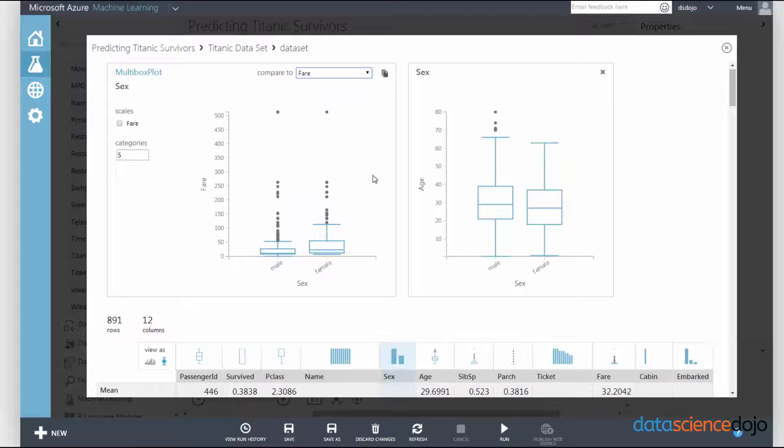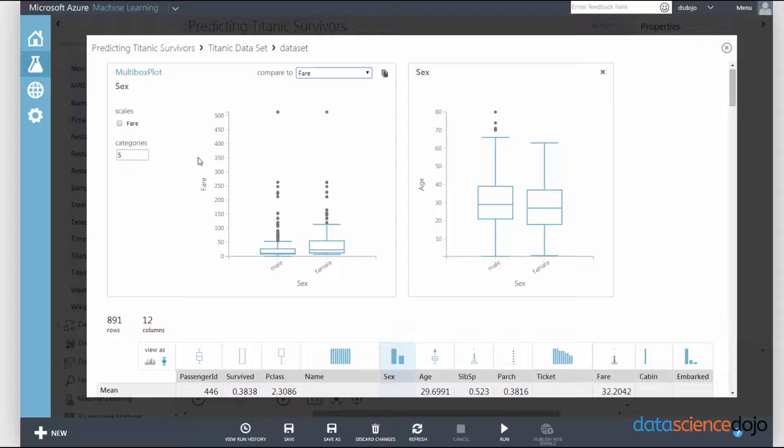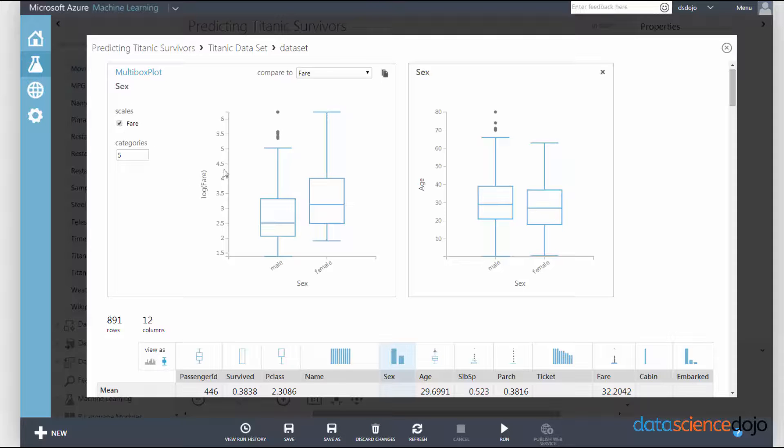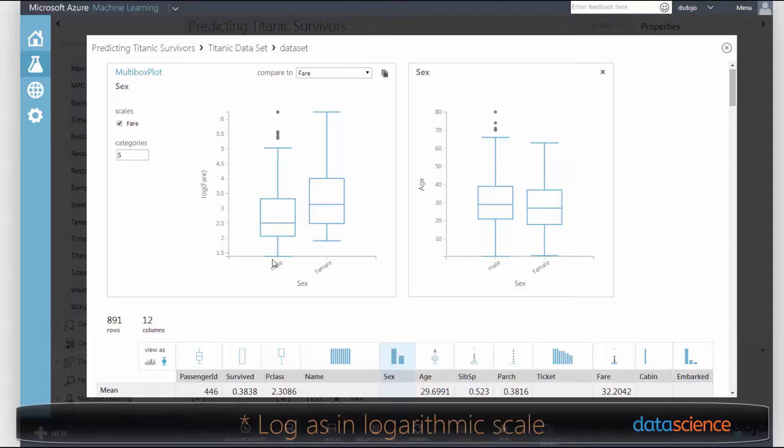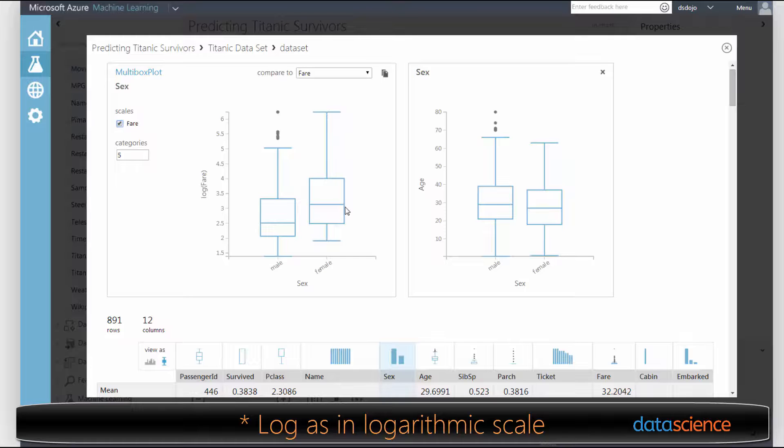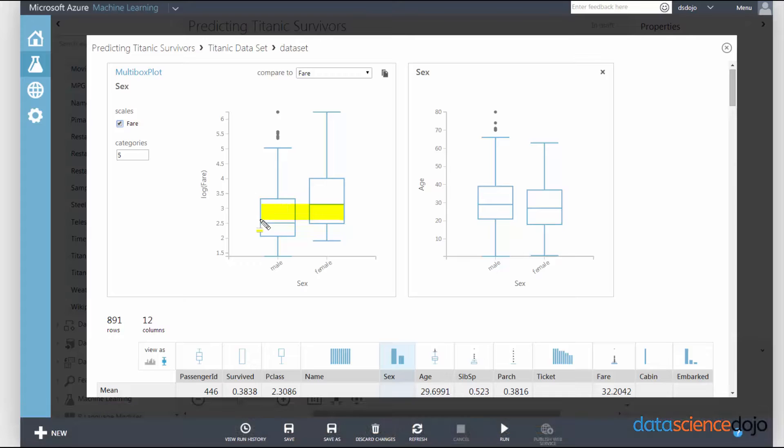Let's compare, for example, sex to fare price. As you can tell by the scale, this looks hideous. You can barely tell what's happening in this picture. But if you click on scales and then you check the box fare, it will actually log it for you so you can see the scale a lot easier. You can actually see from these two box plots that females actually paid much higher on average than males did.